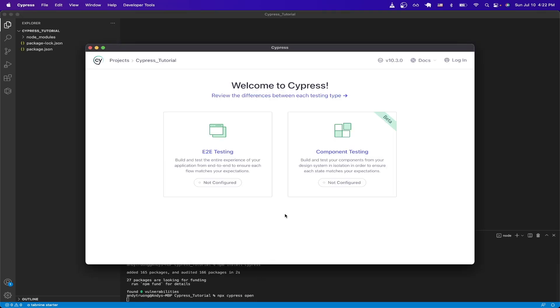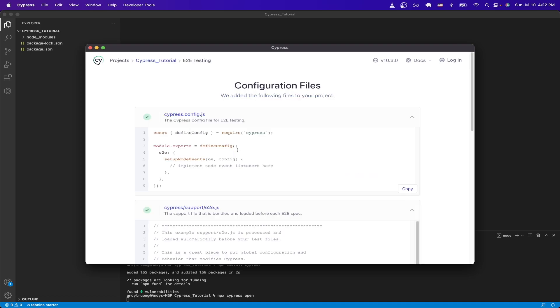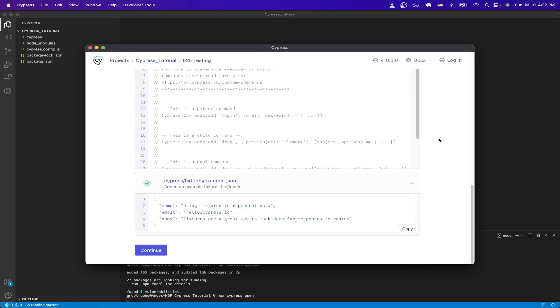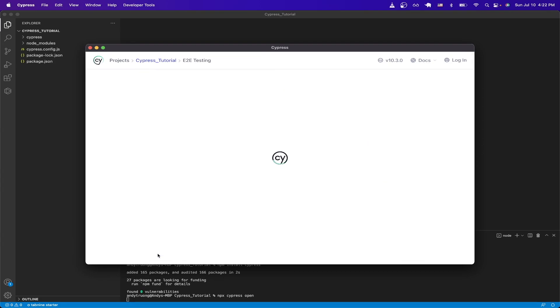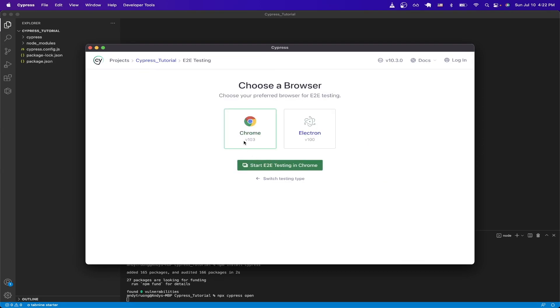And here we're given two options, just click on end-to-end testing. Once you're on this screen, scroll to the bottom and hit continue, and use Chrome as our browser, and hit start end-to-end testing in Chrome.